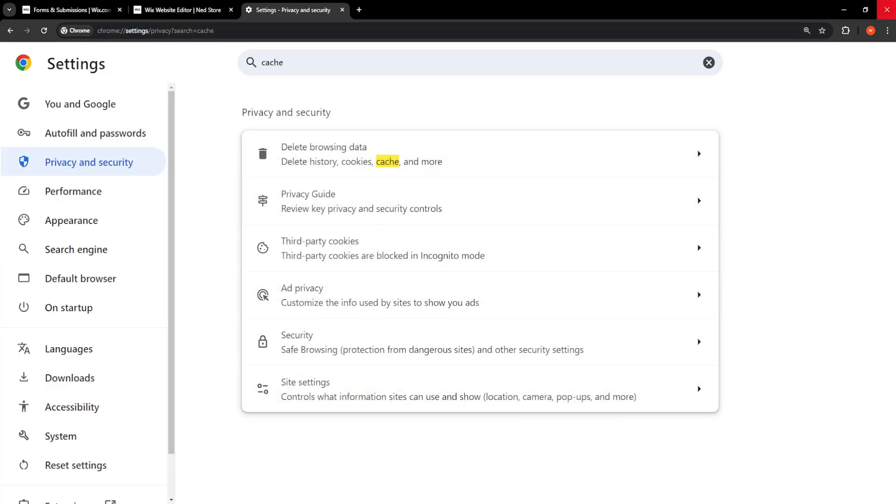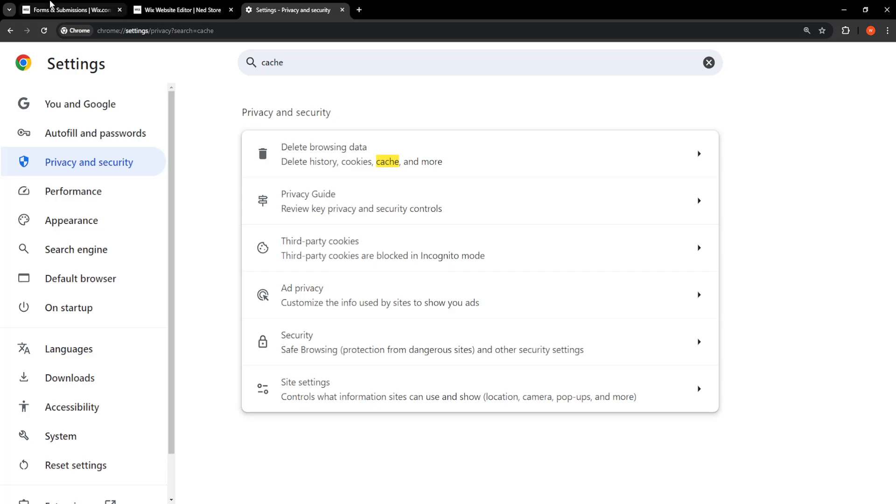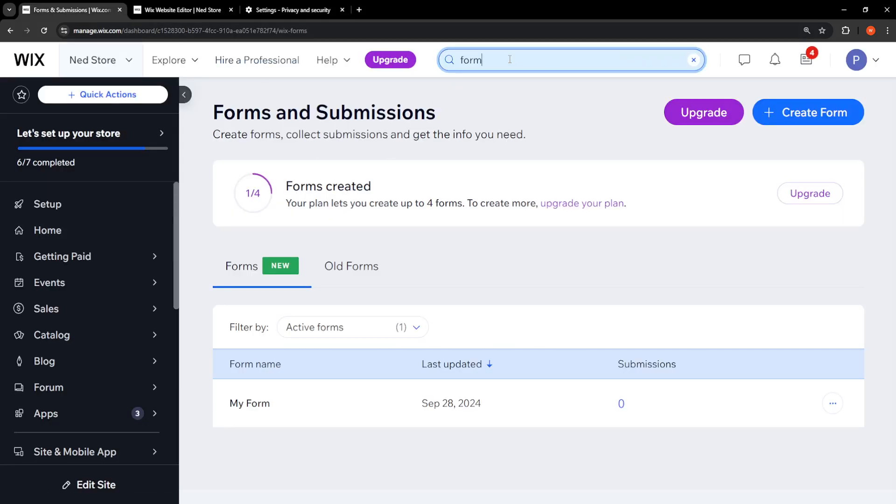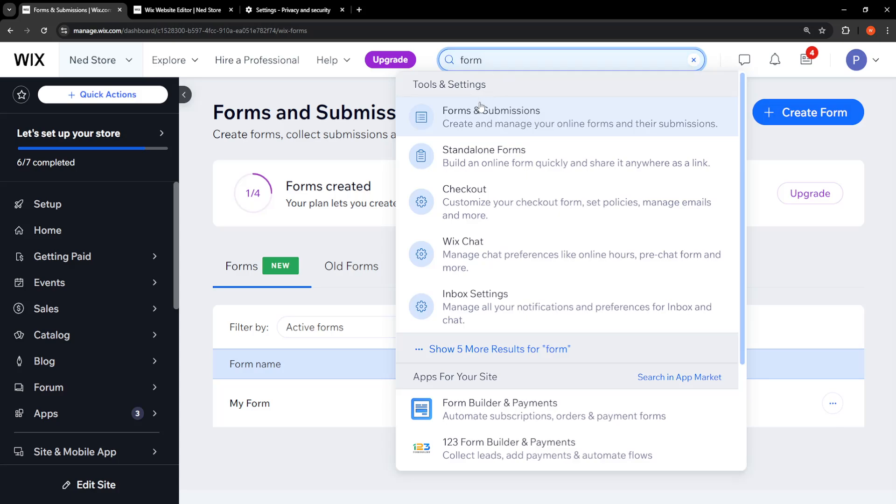this, we will need to close our browser and relaunch it. This is the first fix. For the second fix, here we will go into the Wix website and we're just going to search for form like so and we